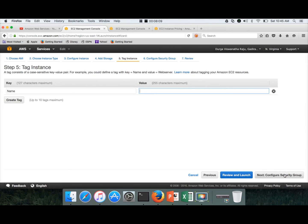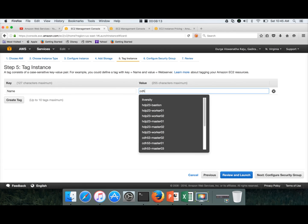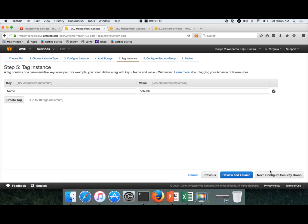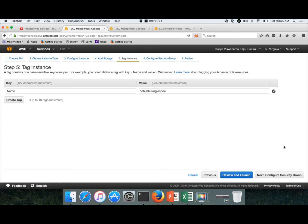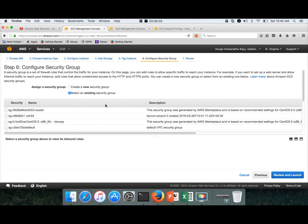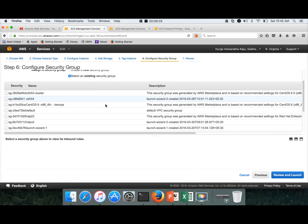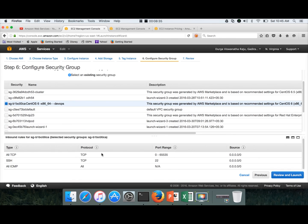And then tag instance. I'll give it the name CDH lab single node. Next, configure security group. In this case, I will be using an existing security group where all the ports are open for everyone. It is not very safe in most scenarios, but for our purpose where security is not a major constraint, we need to open up all the ports. This is the existing security group.